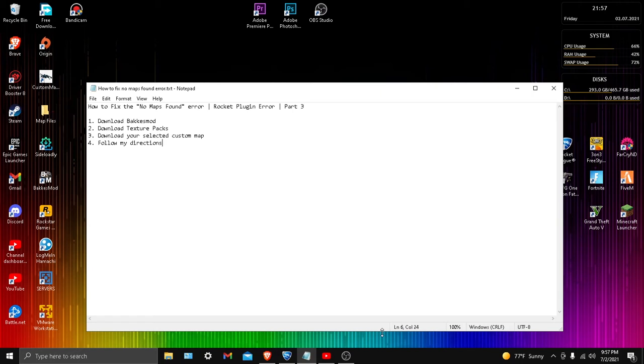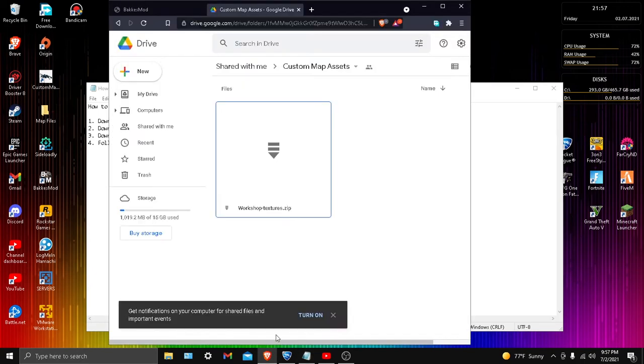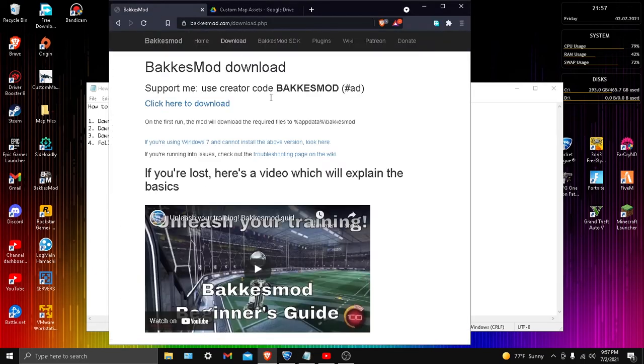The first step is to download Bakkesmod. If you're clicking on this video, it's most likely you already have Bakkesmod and the custom map. So go ahead and download Bakkesmod. I already have it right here.